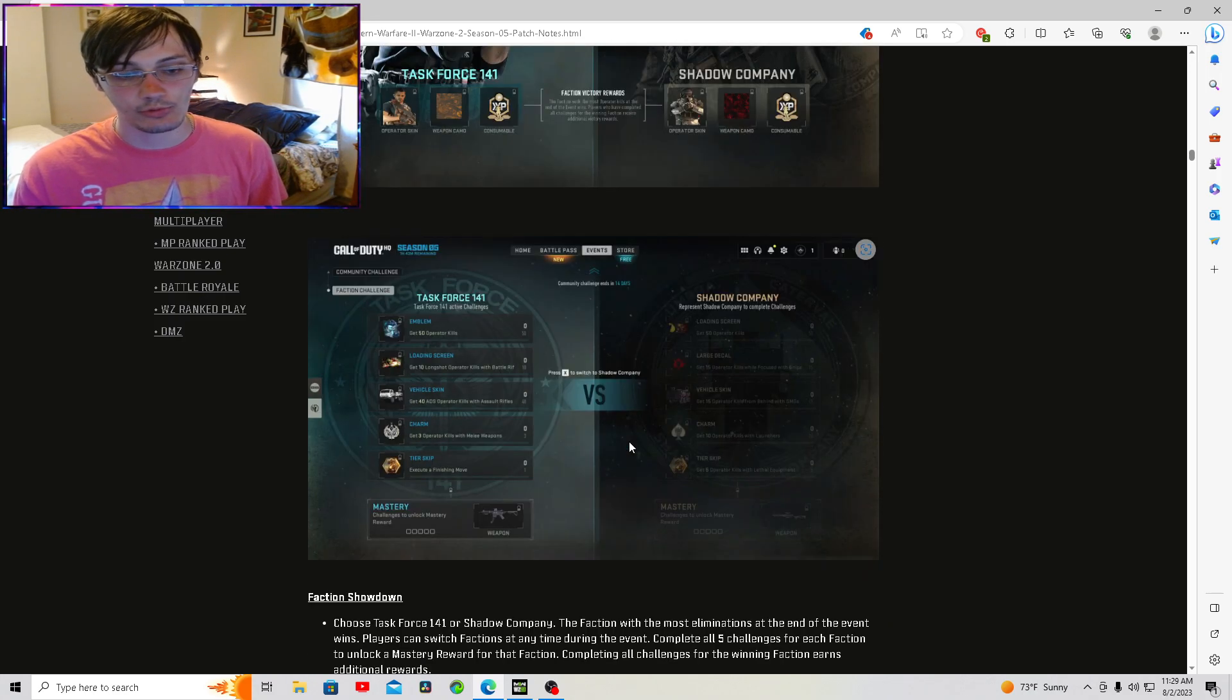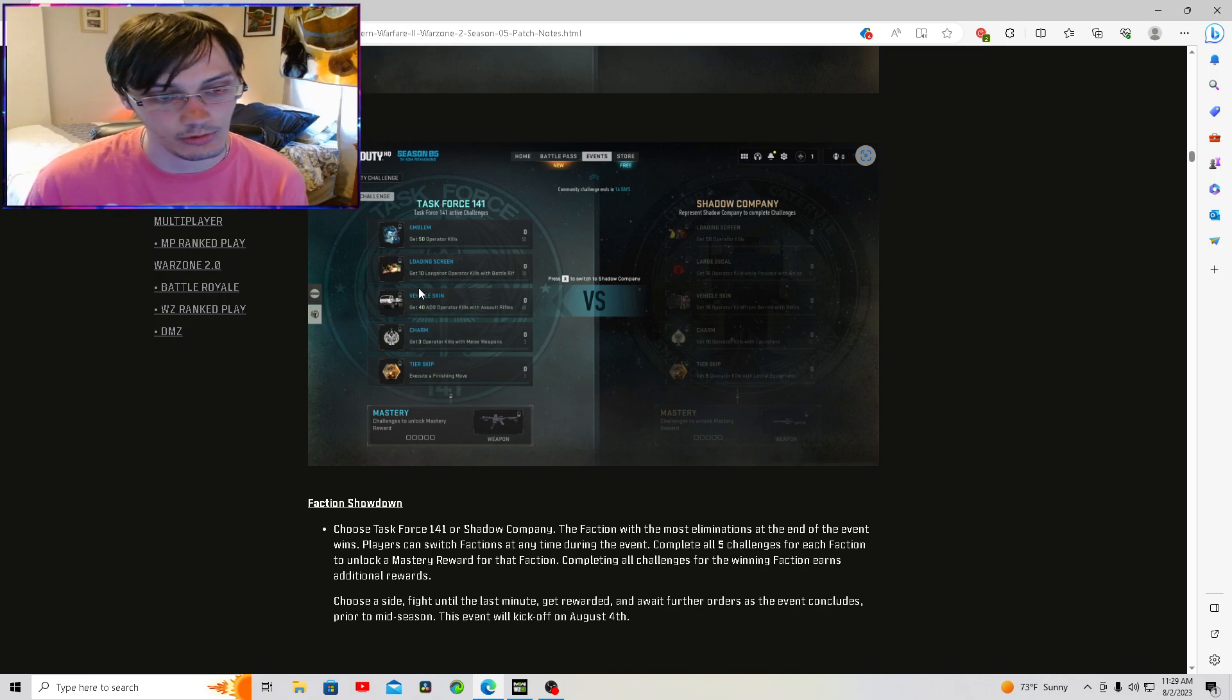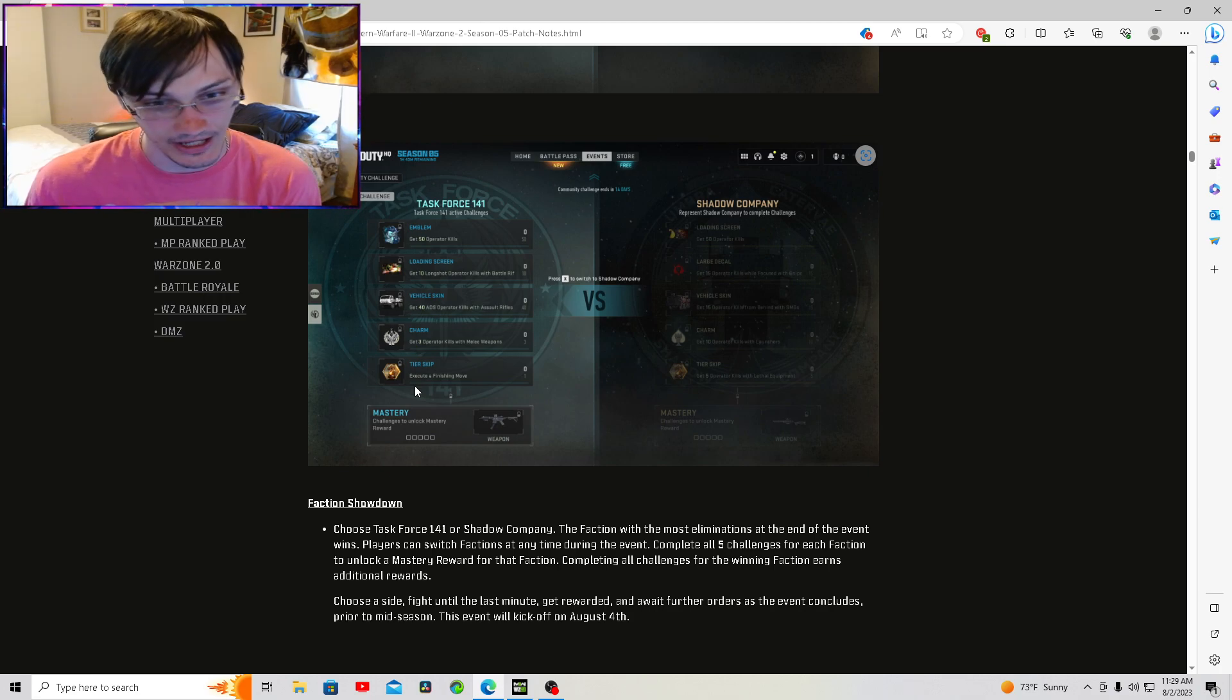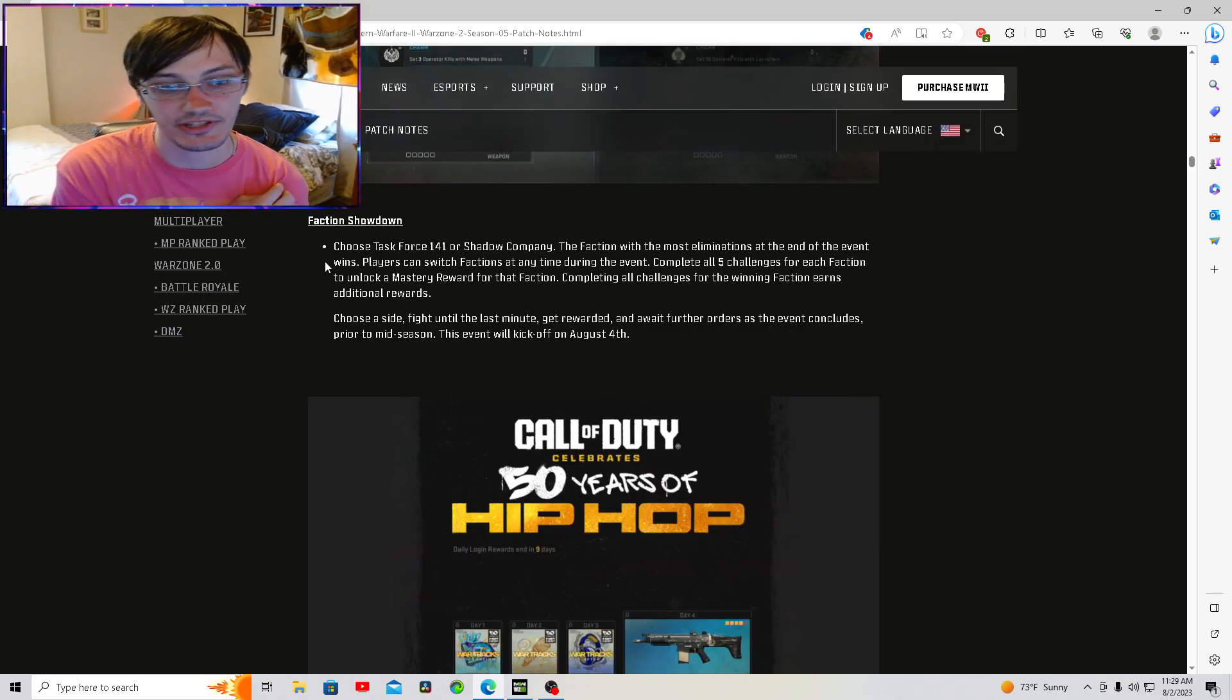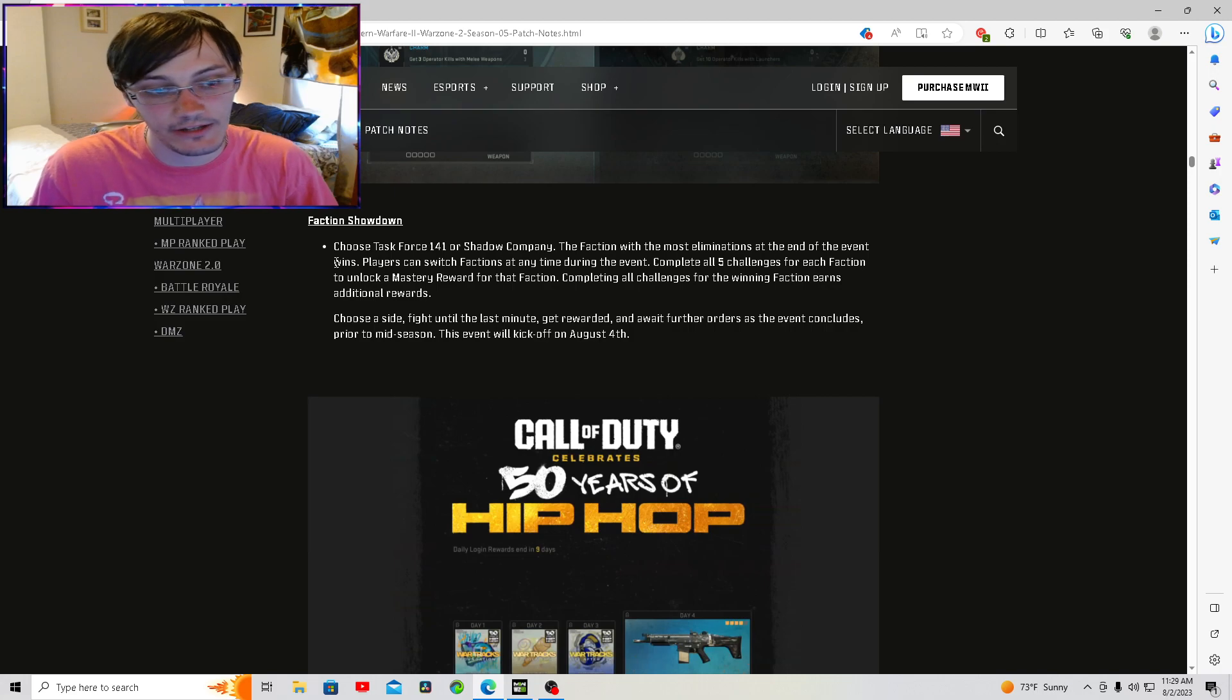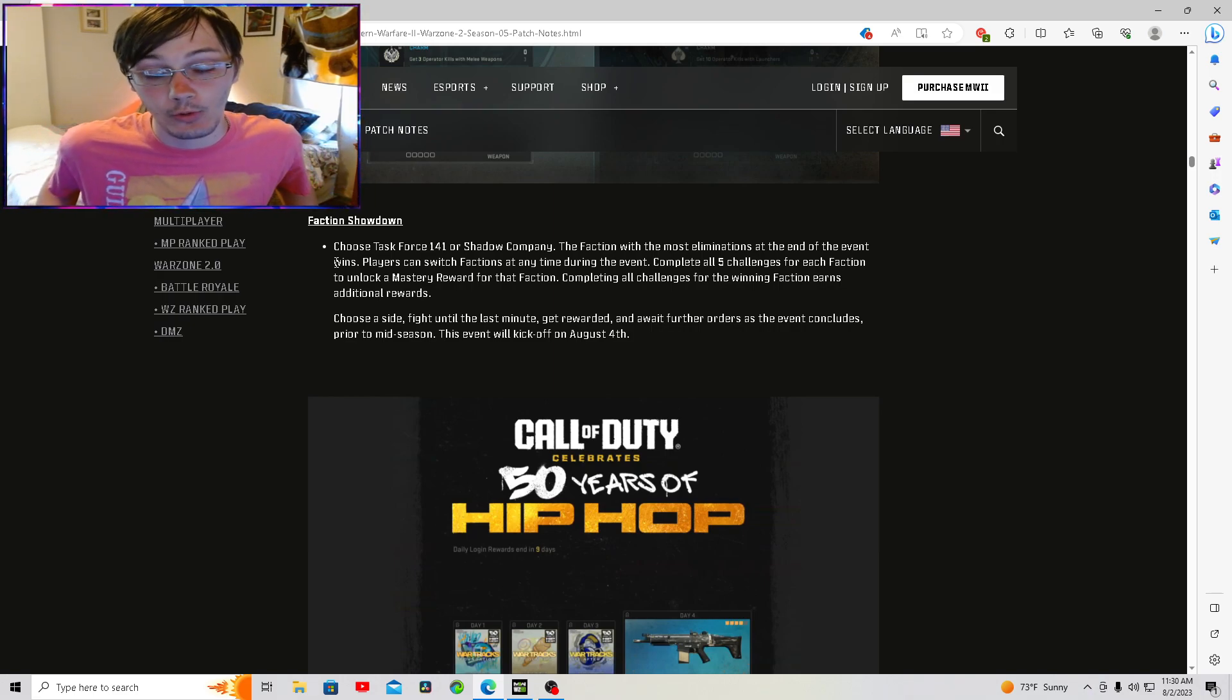We got an event coming. You get rewards that you can see on the side. You get 50 operator kills, you get an emblem. You get 10 long shot operator kills, you get a battle rifle sticker. Then you get a vehicle skin for getting 40 ADS operator kills with an assault rifle and so on. You get stuff for both sides, it's really just about which one you prefer. But you can switch sides. Choose Task Force One for Warner or Shadow Company. The faction with the most eliminations at the end of the event wins. Players can switch factions at any time during the event. Complete all five challenges for each faction to unlock a mystery reward for that faction. Completing all challenges for the winning faction earns additional rewards. This event kicks off on August 4th.